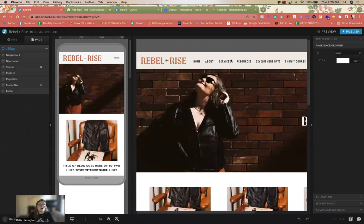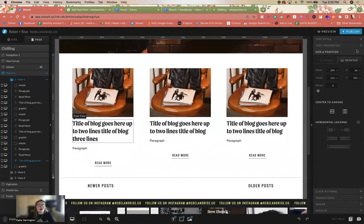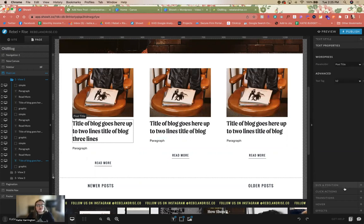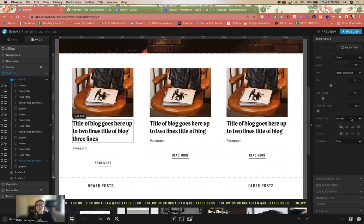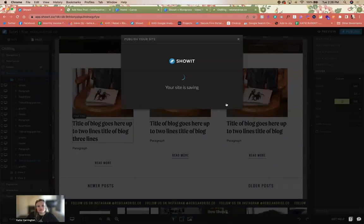Question: is there a way to change the hover color for the blog post title text? Great question. There's no way to get rid of the underline natively — that would probably take some coding. But we can change the hover color here in text styles. It's just how it works when it connects with WordPress, so you can get the hover color but probably can't remove the underline without custom code.